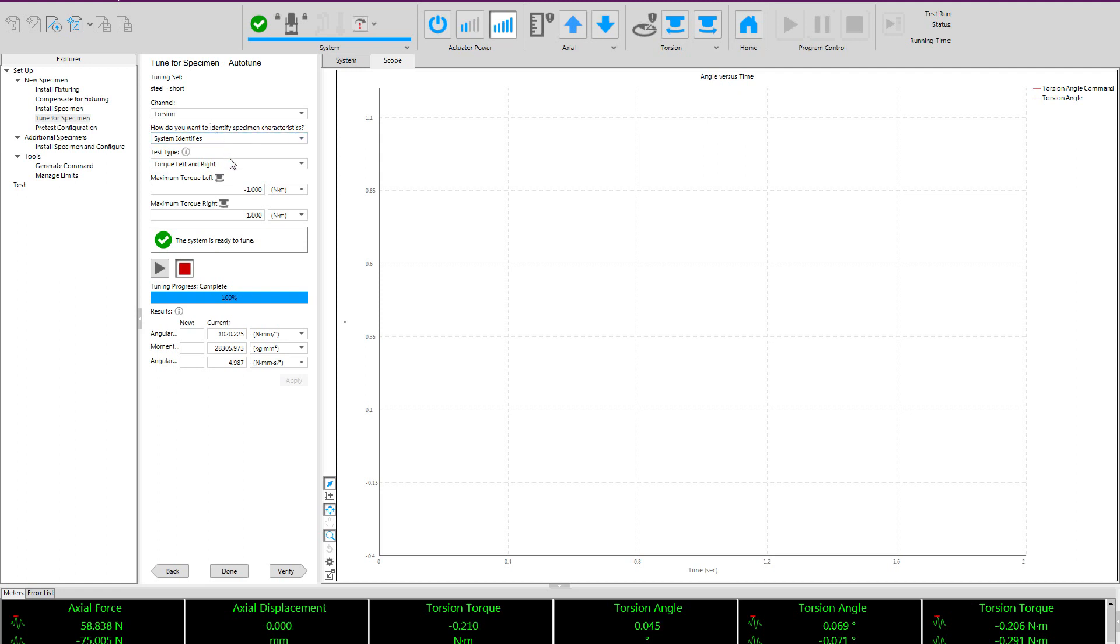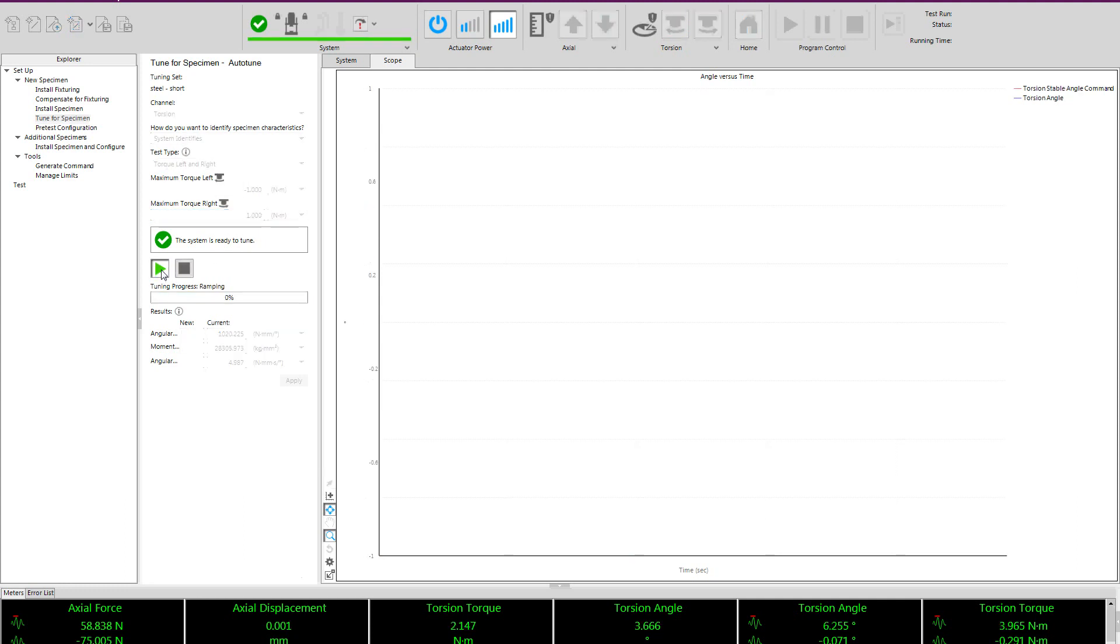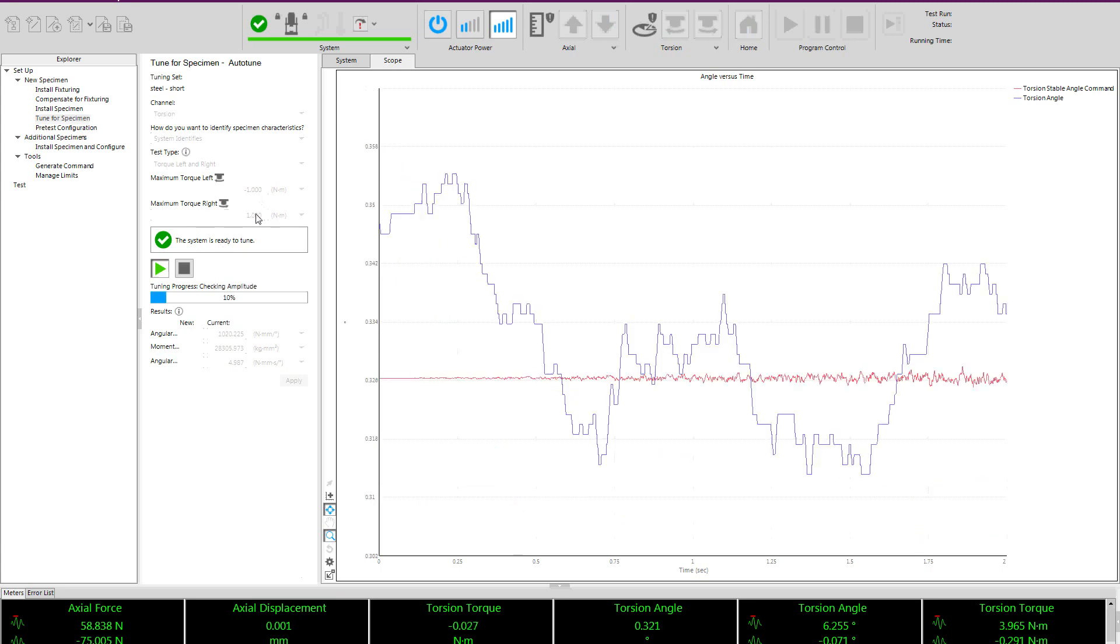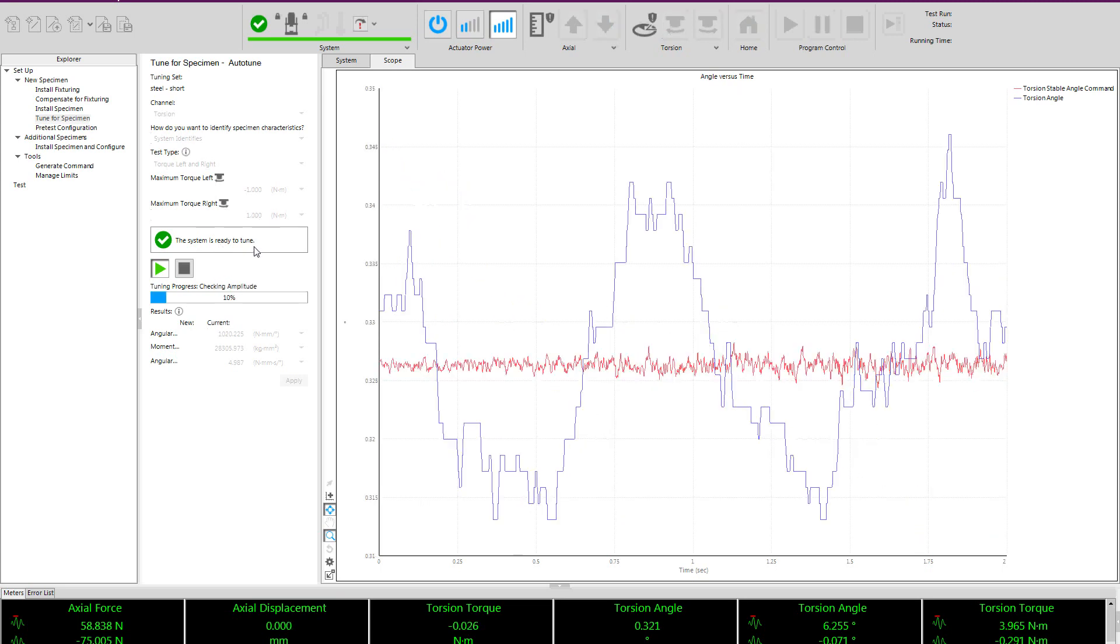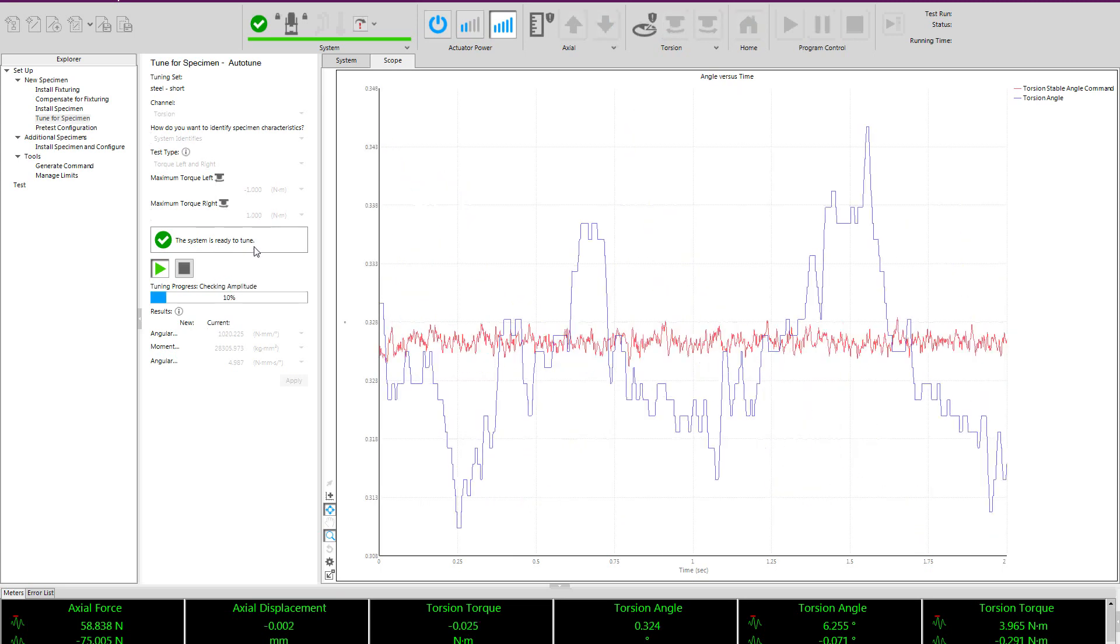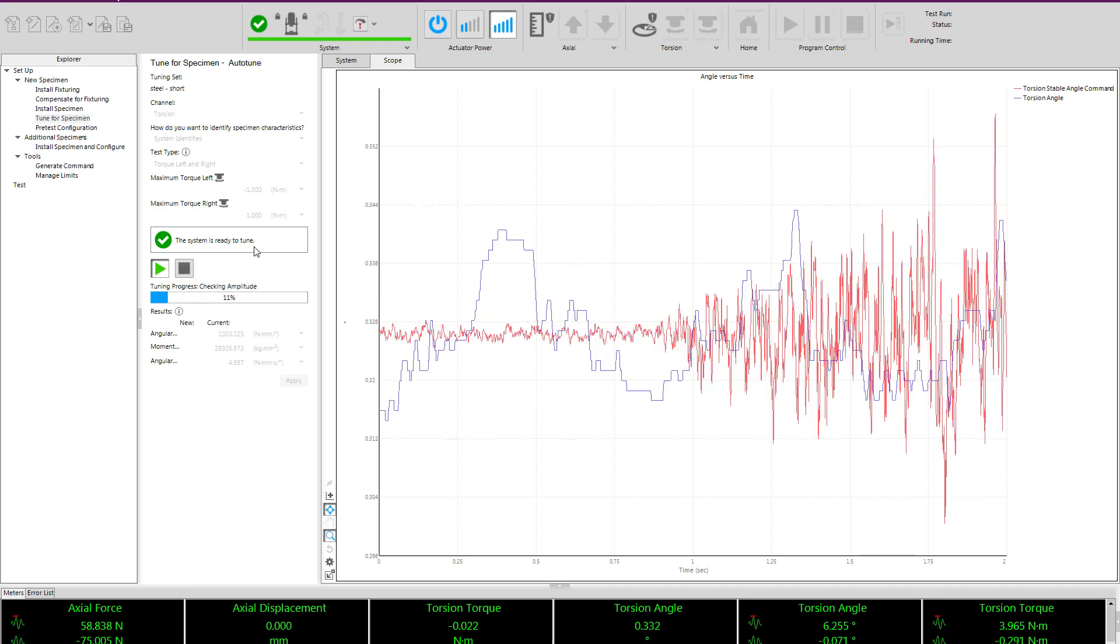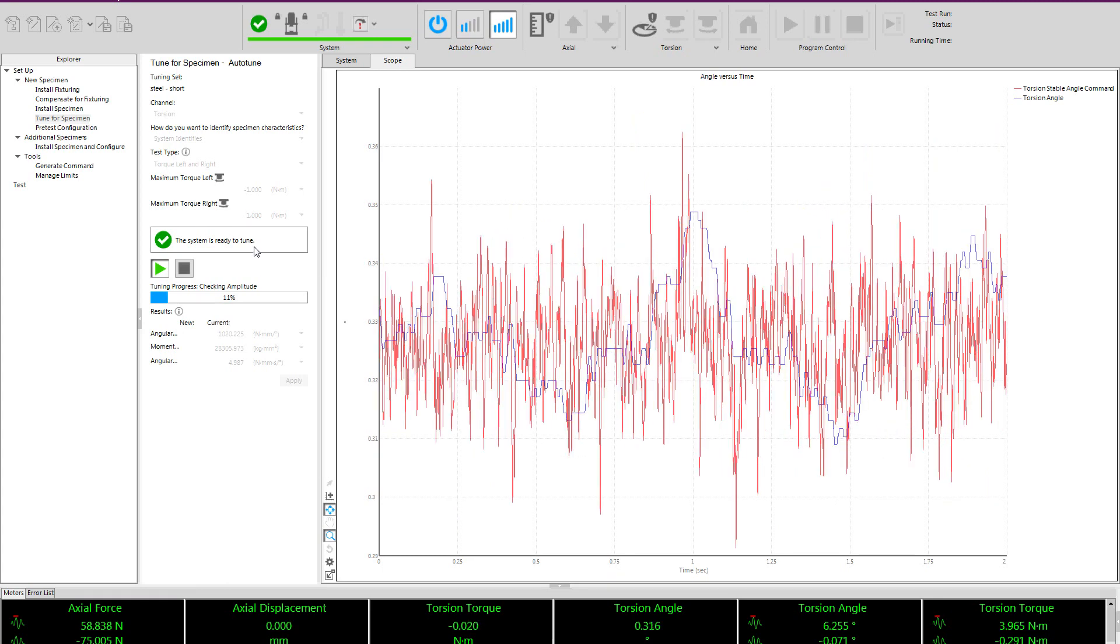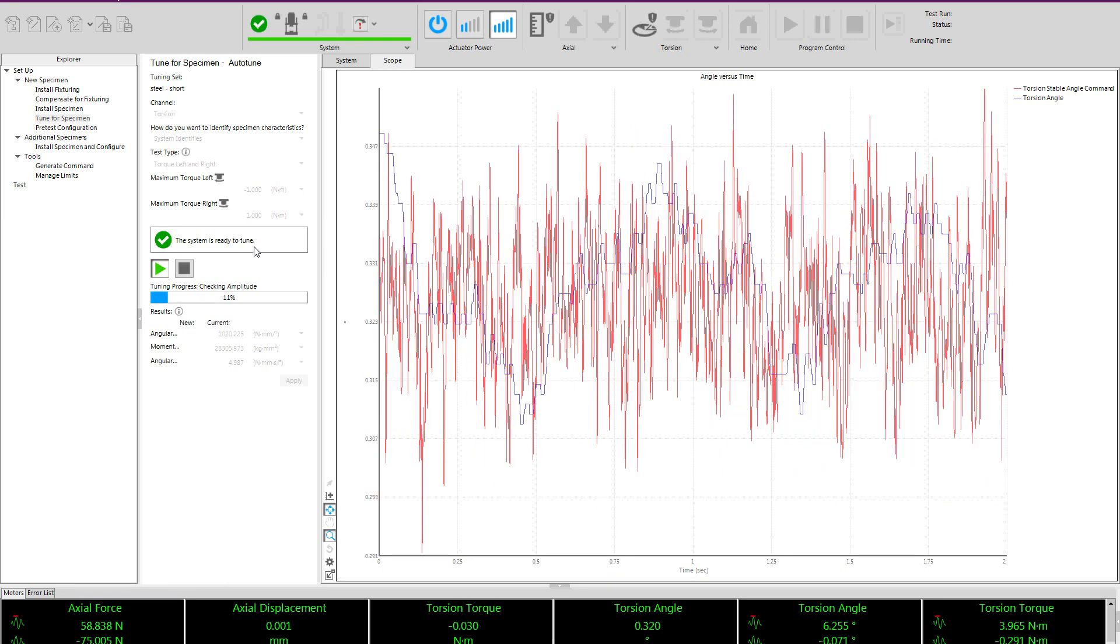It does this by the user entering the maximum allowable force values, force or torque values, into the fields here and starting the procedure. You'll see the system ramps to the mean of these two values and then begins to cycle with a random noise pattern.